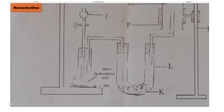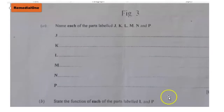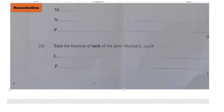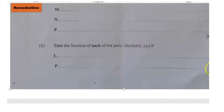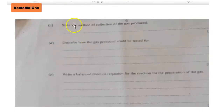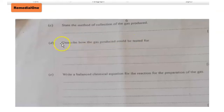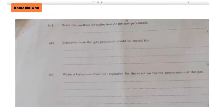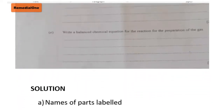Now let's look at the questions that follow this diagram. The first question asks us to name the parts labeled J, K, L, M, N, and P. We are also supposed to state the function of each of the parts labeled L and P. After that, we shall state the method of collection of the gas, describe how the gas produced could be tested for in the lab, and write a balanced chemical equation for the reaction.